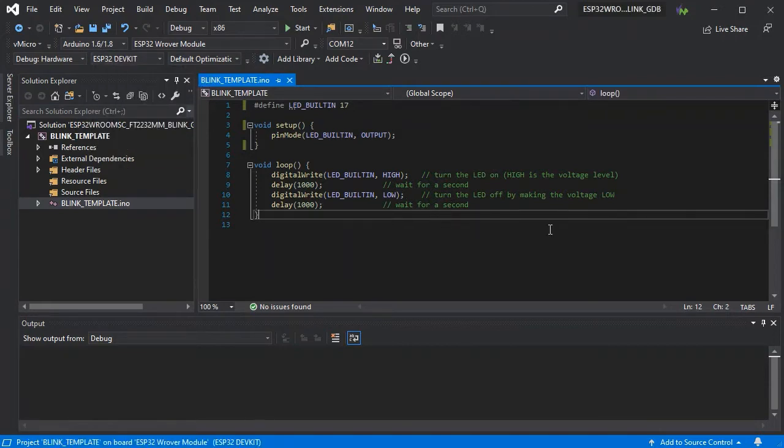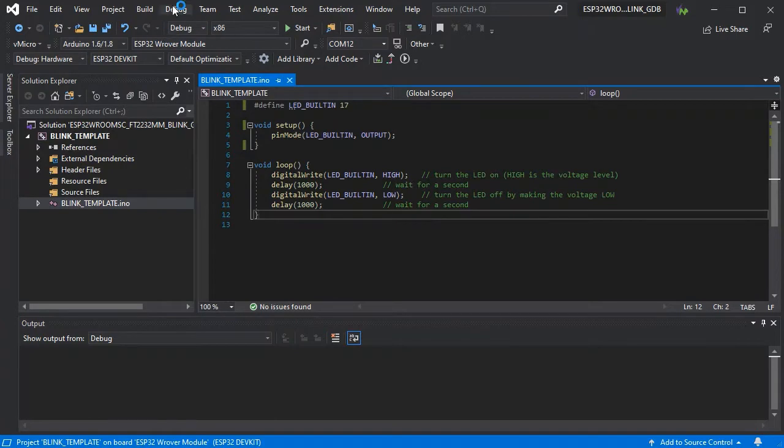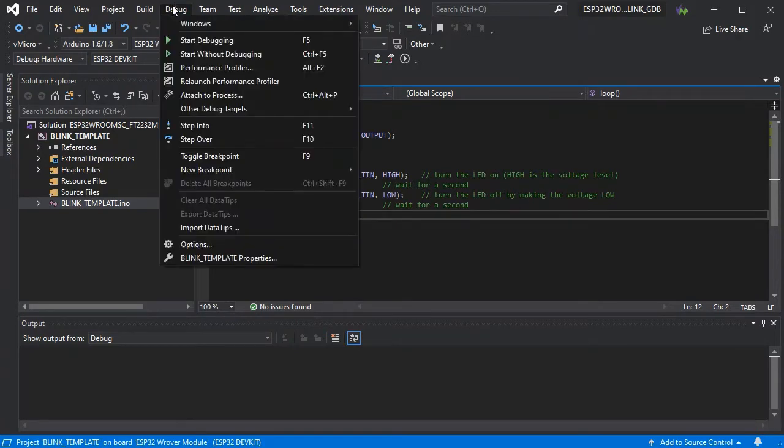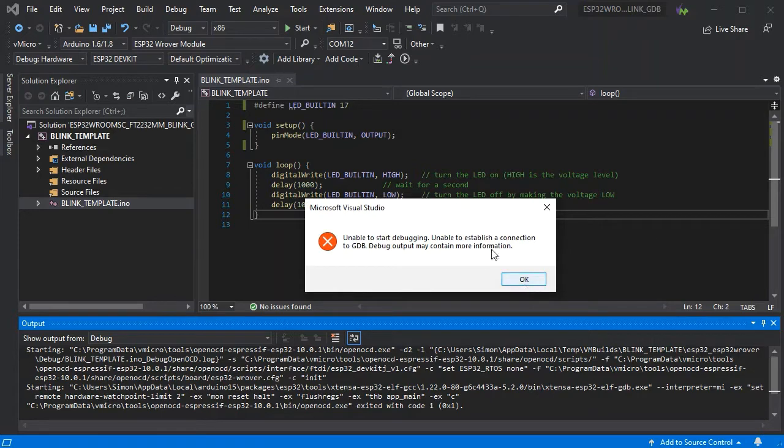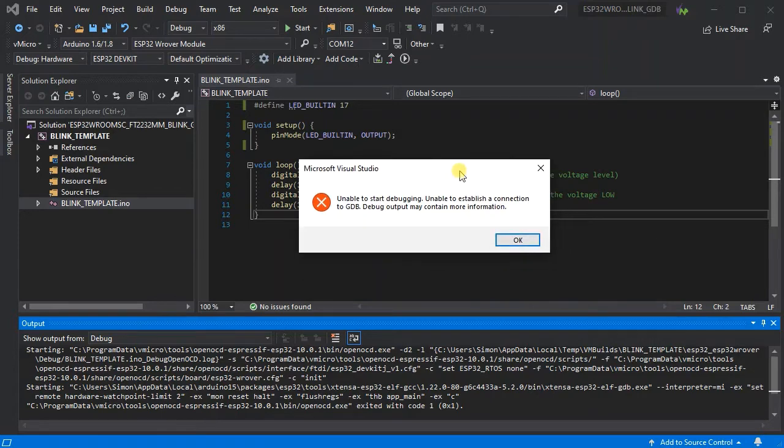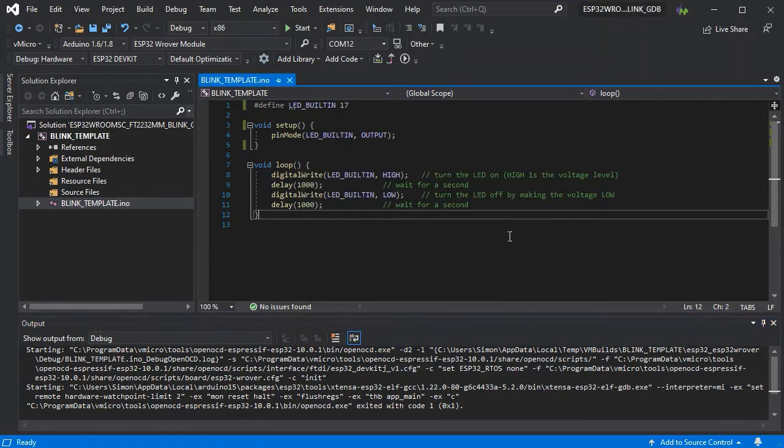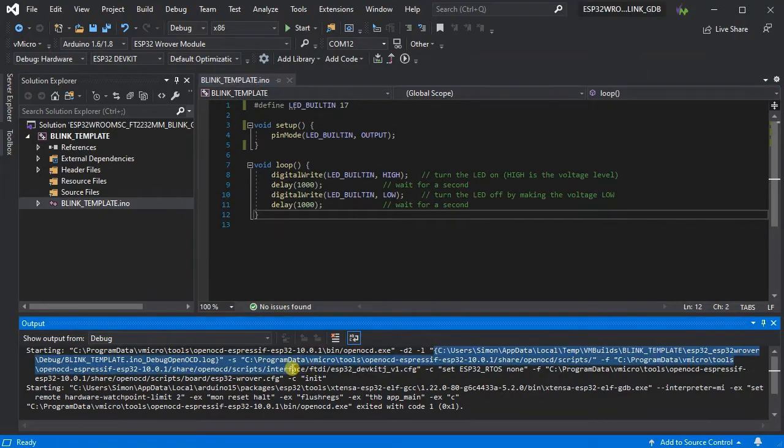We're going to use the built-in ESP DevKit debugger. We've already uploaded our code, so if we try to attach, we're getting this warning saying it was unable to establish a connection. In the output window we can see that there is a log created here.